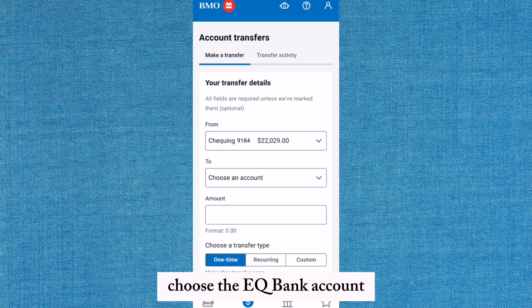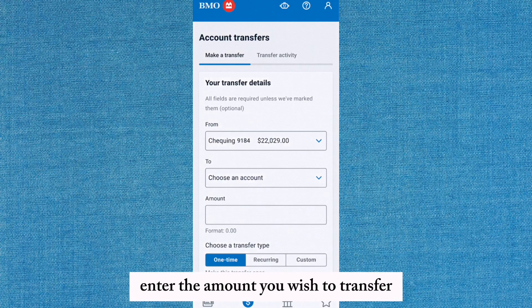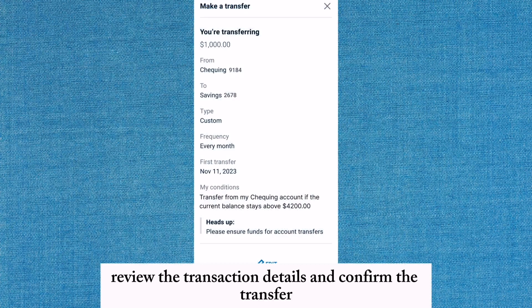Choose the EQBank account as the recipient for the transfer. Enter the amount you wish to transfer. Review the transaction details and confirm the transfer.